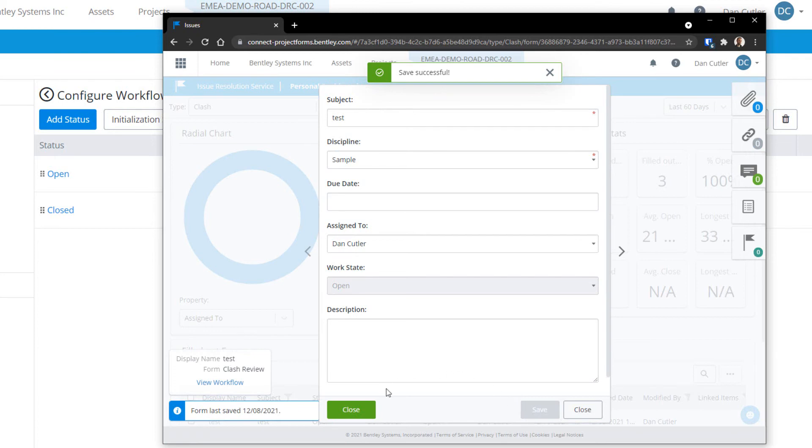Once we do this, the form is open and the only other workflow option is close.